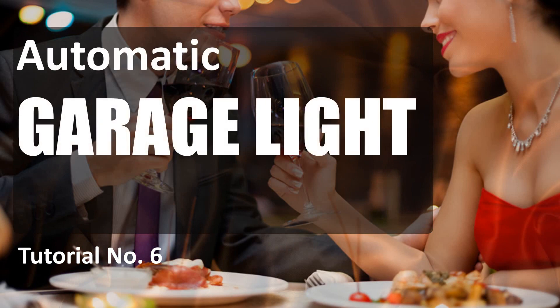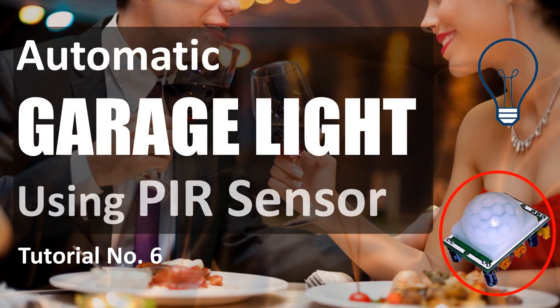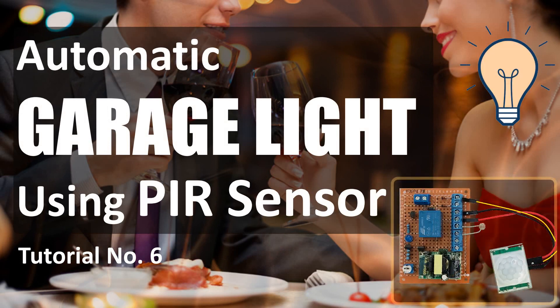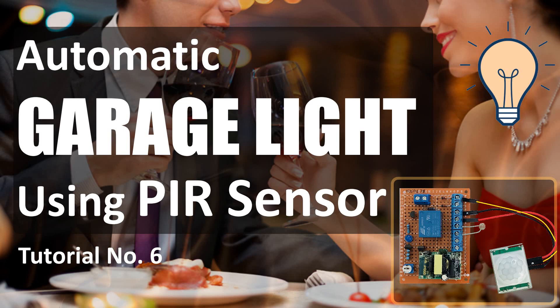So in this tutorial, I'm going to turn on and off the garage light using a PIR sensor. When the sensor detects a moving object, it turns on the light bulb and when the moving object is gone, it turns it off. Lastly, I'm going to make sure that the light bulb only turns on during the night time.